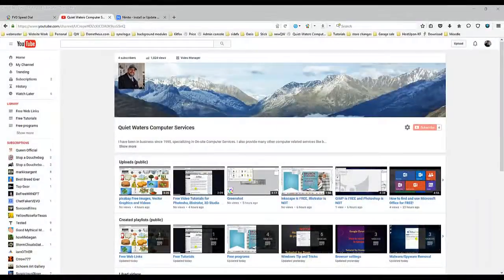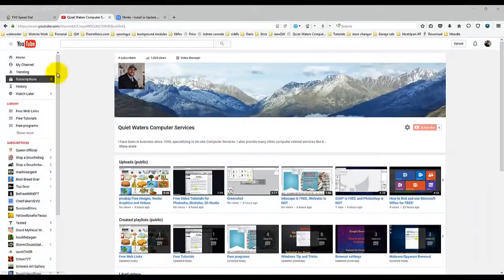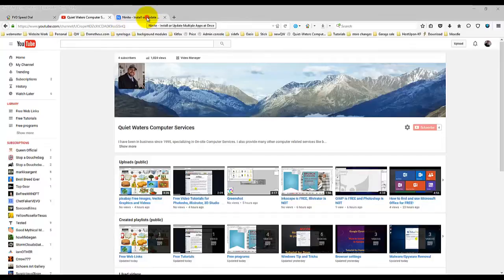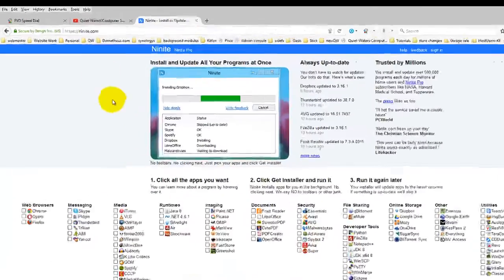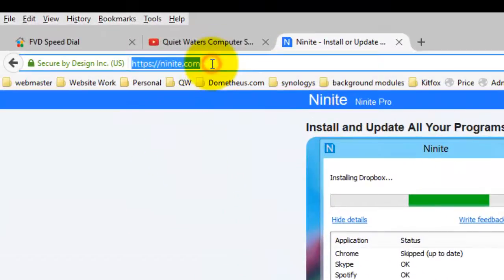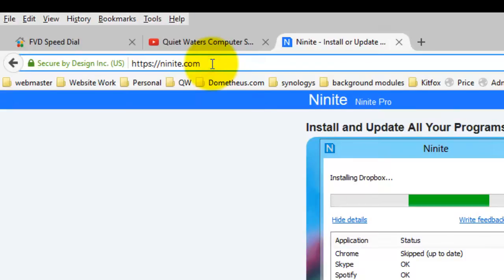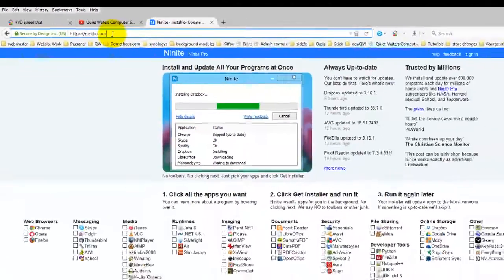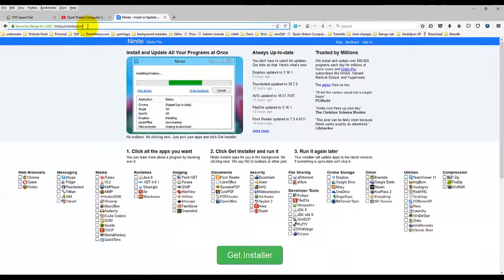Welcome to another tutorial by Quiet Waters Computer Services. In this tutorial, I'm going to show you guys a great place to go for all your updates. It's a website called Ninite.com. If you go to the address bar and type Ninite, N-I-N-I-T-E dot com and hit enter, you'll end up on this webpage.